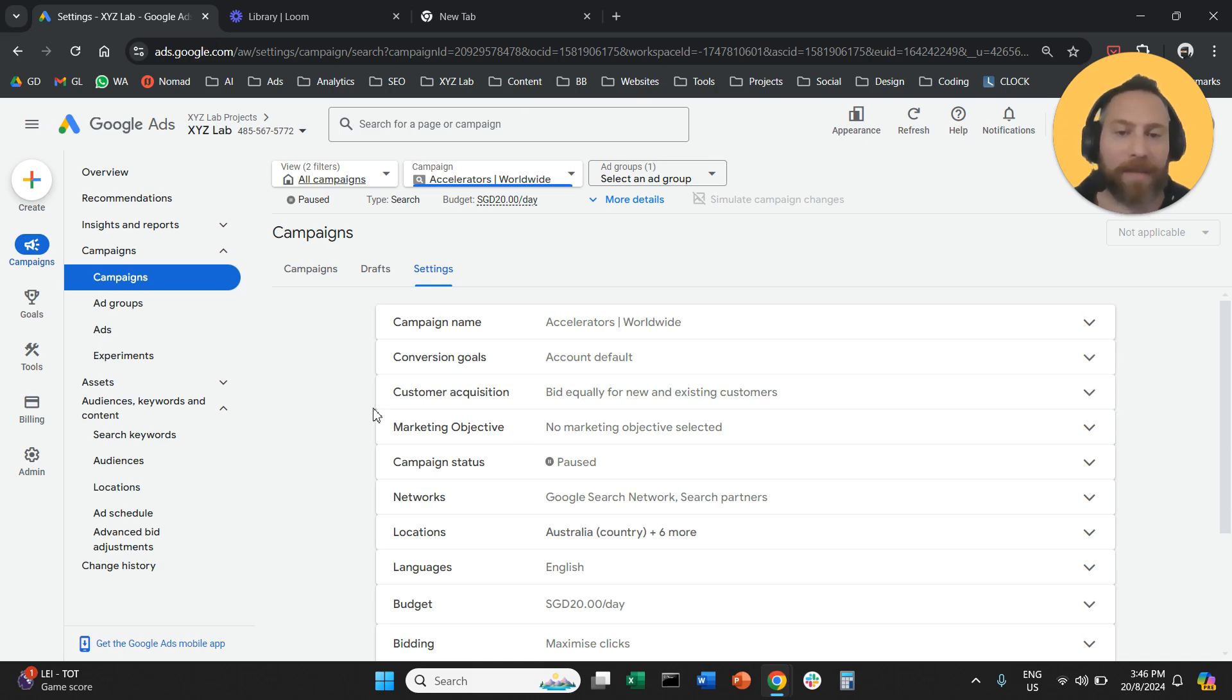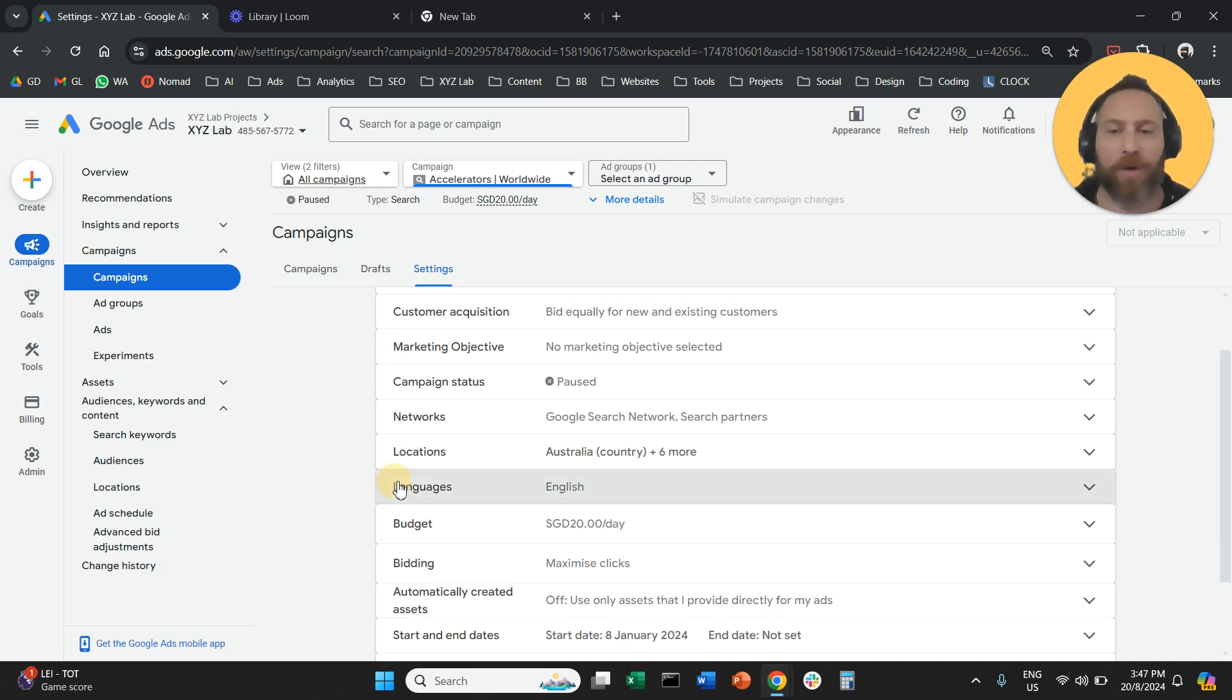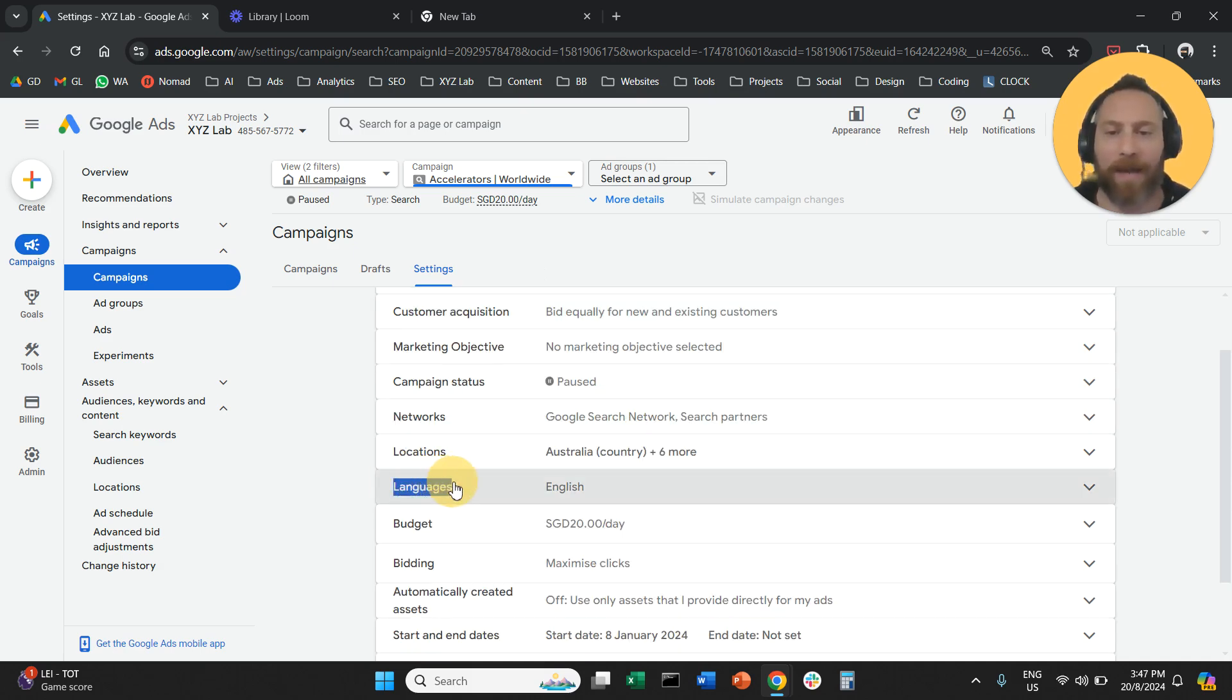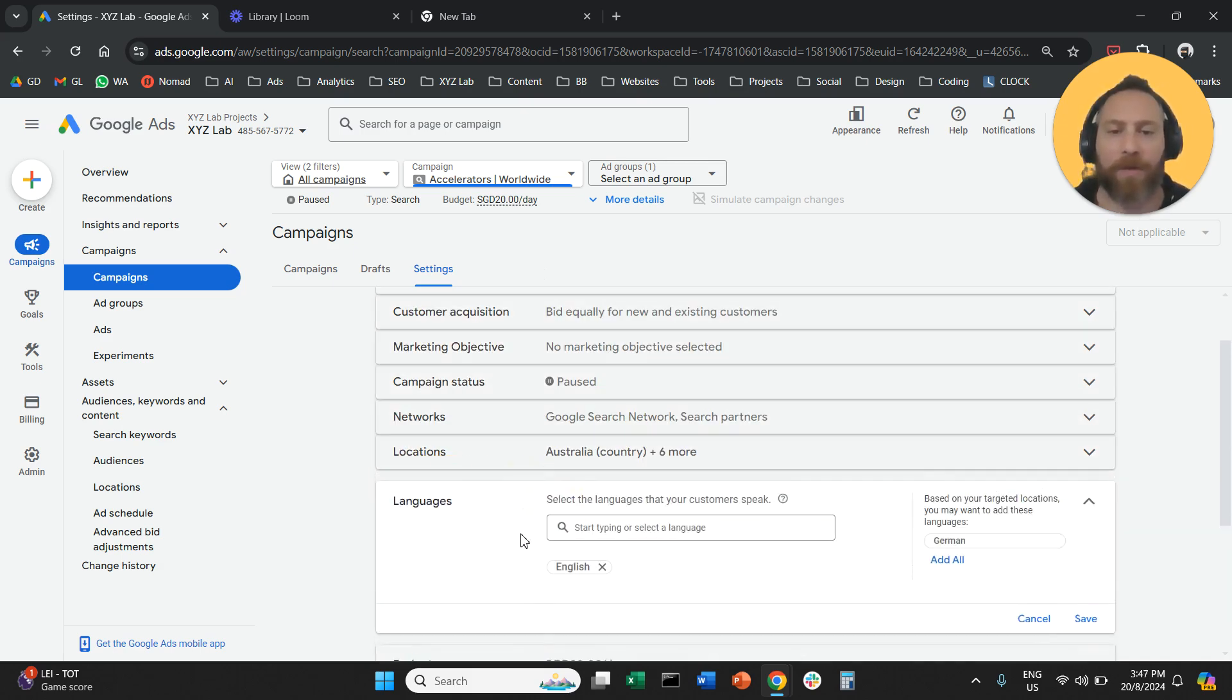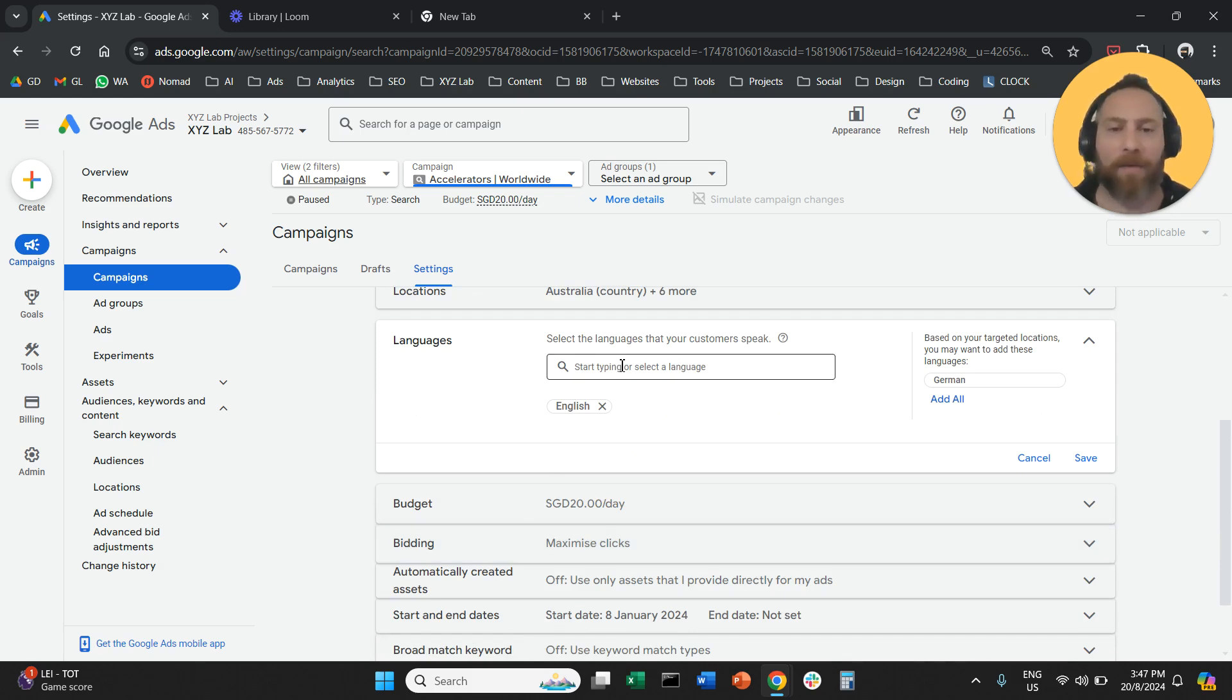Once you are in the settings, then you are going to scroll and find languages. You are going to open languages and here you are going to select the languages that you want to target.